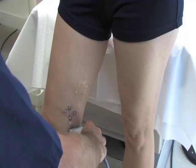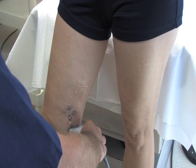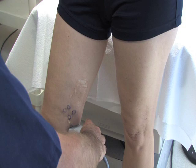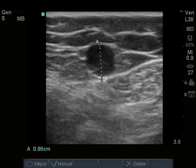An alternative approach can be performed where the transducer is placed along the medial aspect of the knee and the vein is followed proximally towards the head. Normal greater saphenous vein diameter is less than or equal to 0.3 centimeters.